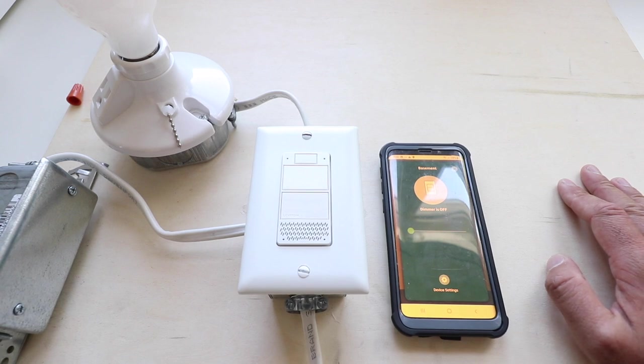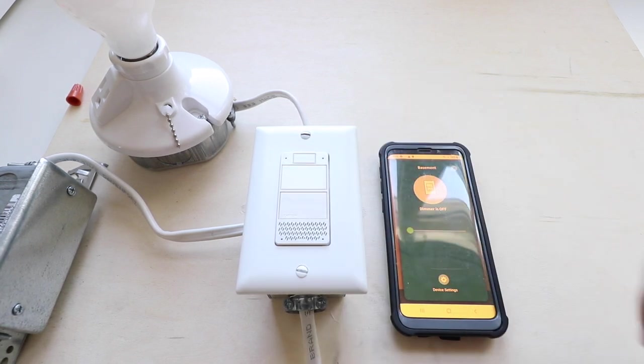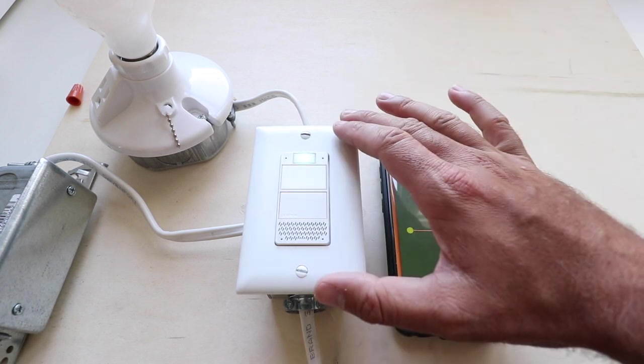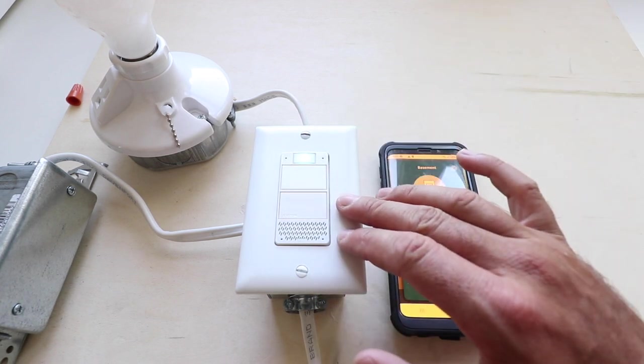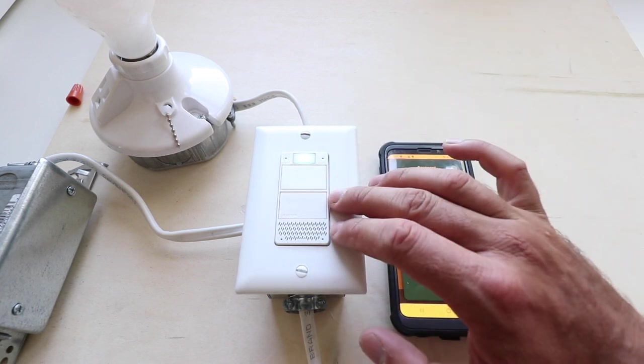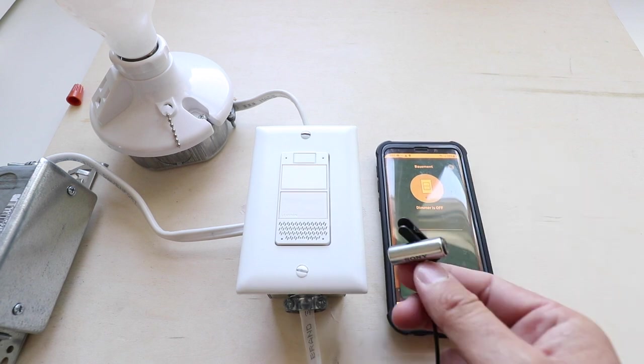Hi, 1-Hour Smart Home here, and today we're going to show you how to install this Alexa light switch that allows you to control it with voice commands and works as an Alexa speaker. So let's just show you what it can do.